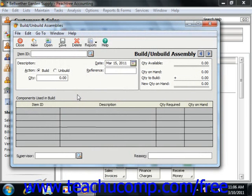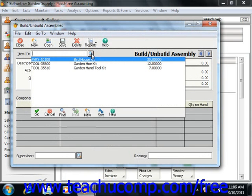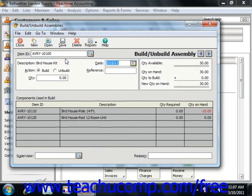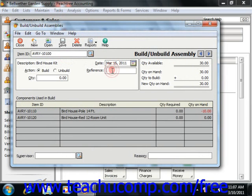First, to build or unbuild assembly items, select the item ID of the assembly item you would like to build or unbuild from the Item ID dropdown. Then enter a unique reference code for the assembly adjustment into the reference field. Next, enter the date into the date field.